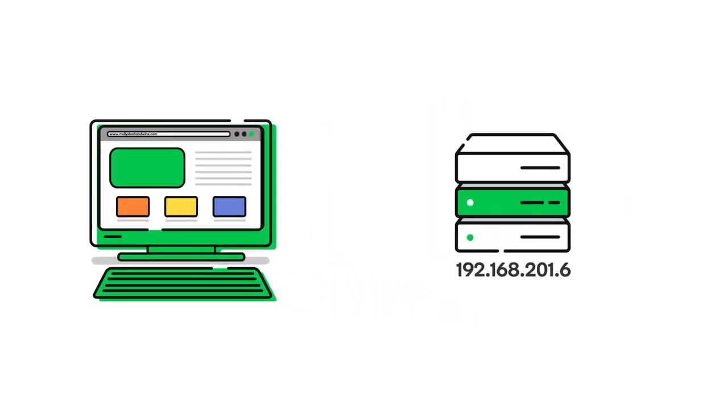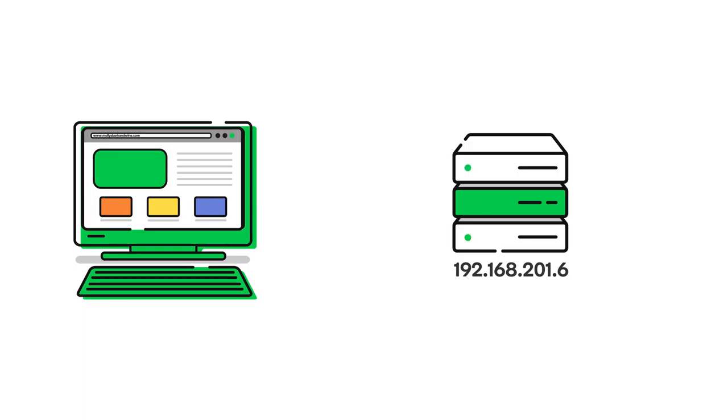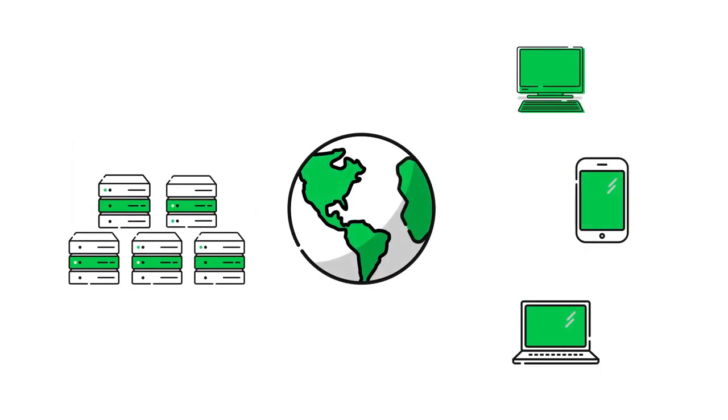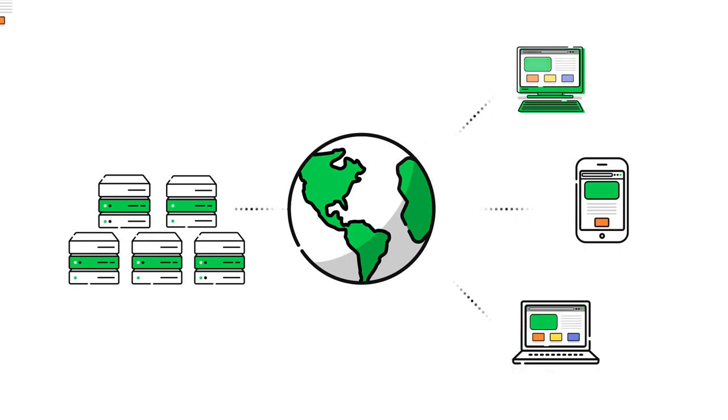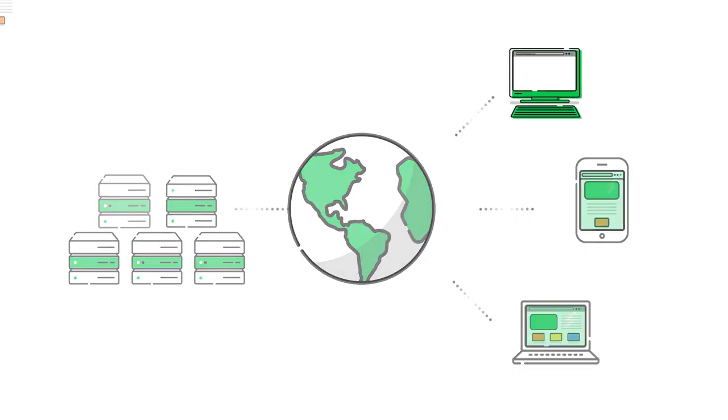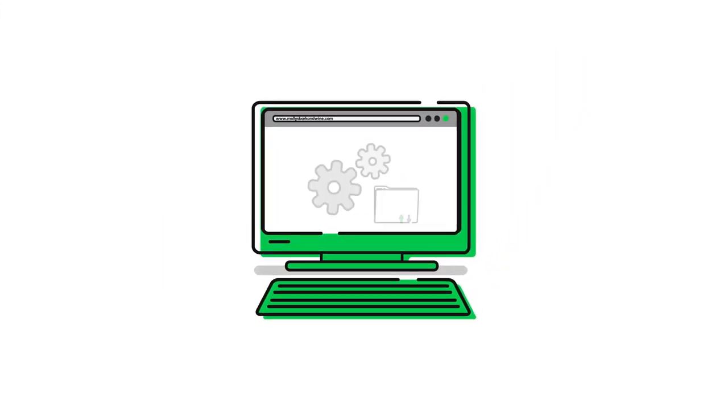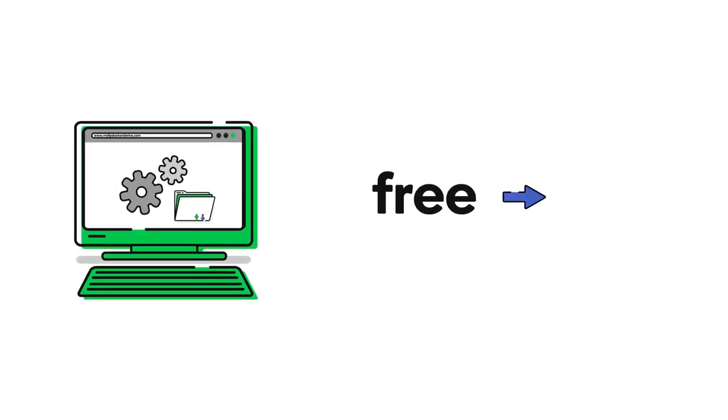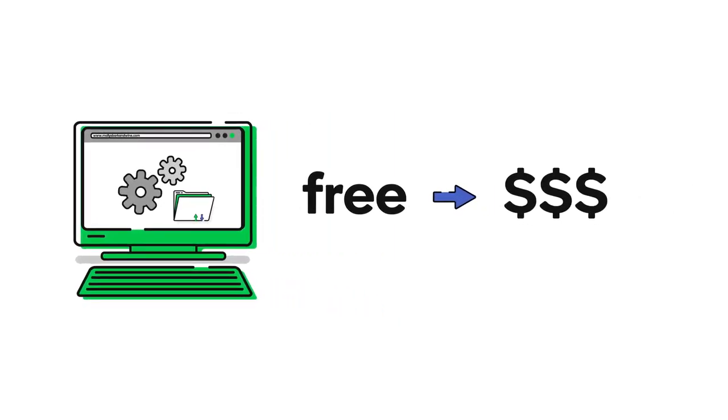FTP clients also allow you to upload multiple files at once, which can be helpful if you're uploading a lot of files at once, say like a website. There are many different standalone FTP clients in prices that range from free to more than $100.